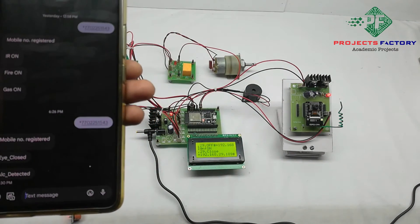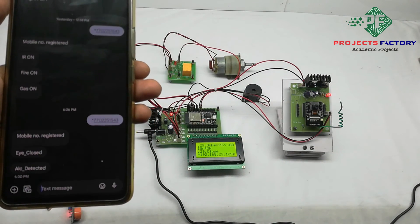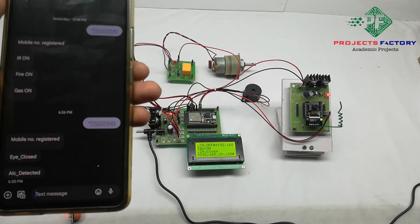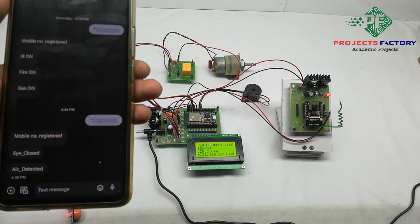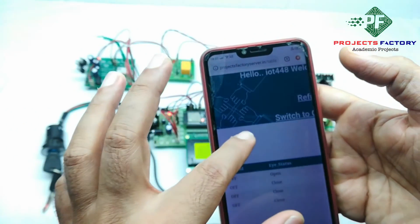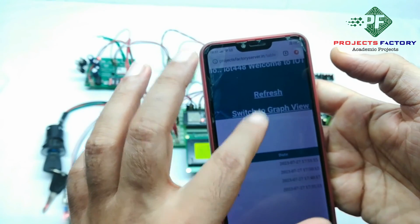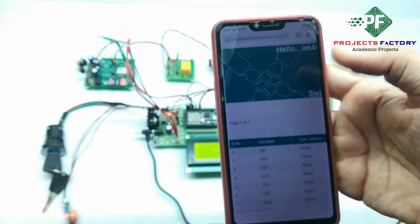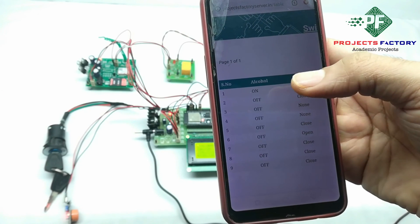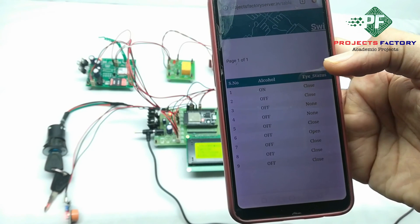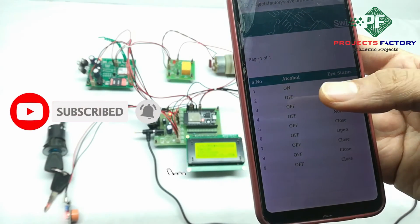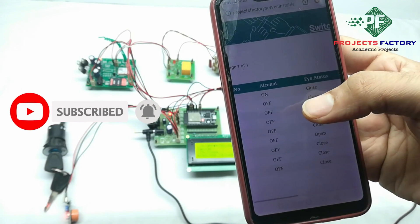For every one minute, this entire system sends alcohol status and eye status to the IoT server. This is a cloud server and we can access it from anywhere. We can see the alcohol condition as well as eye status updated every one minute on the IoT server.